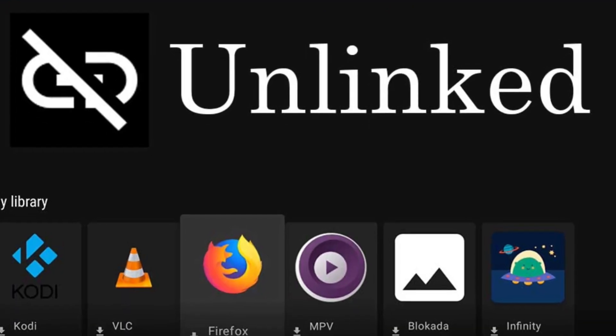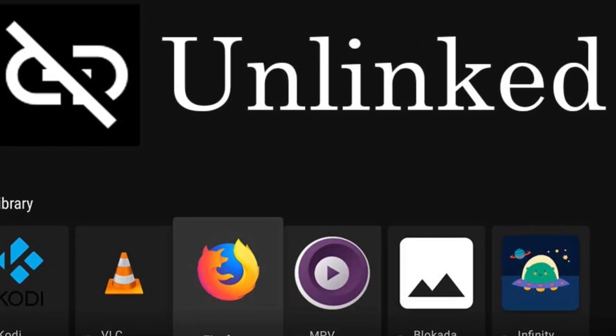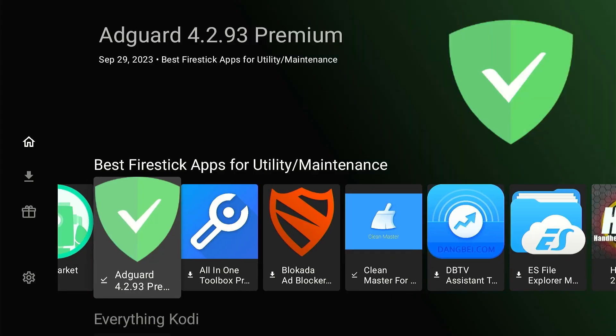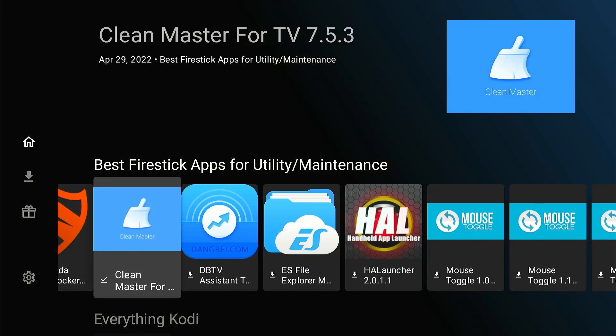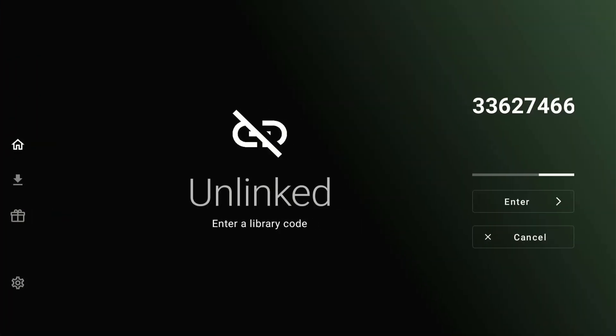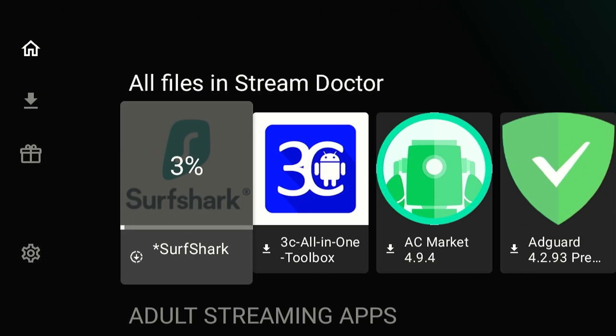That's where Unlinked can help. It's a secret store with a treasure trove of apps in several categories. In this video, I will show you how you can use Unlinked to install your favorite apps.